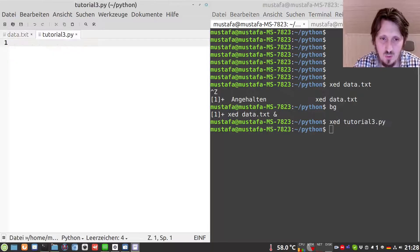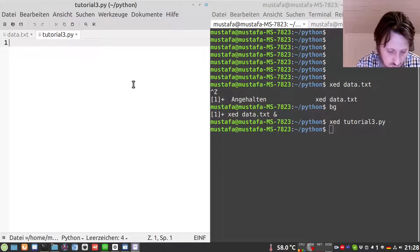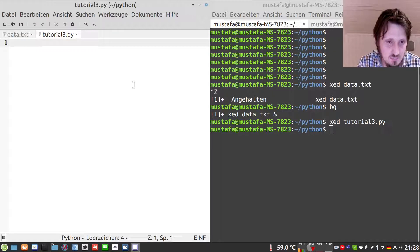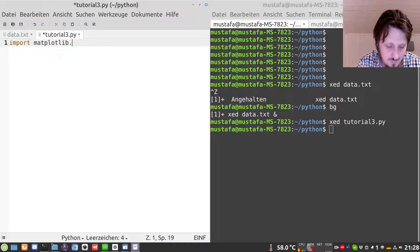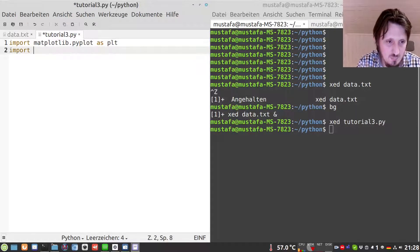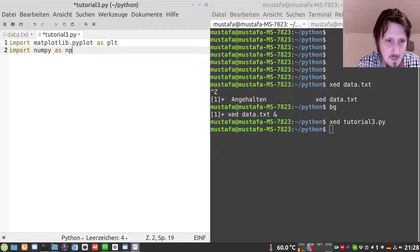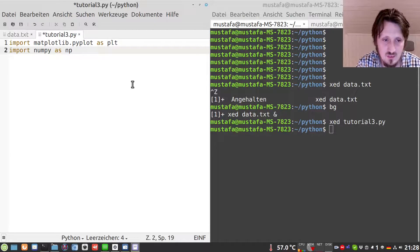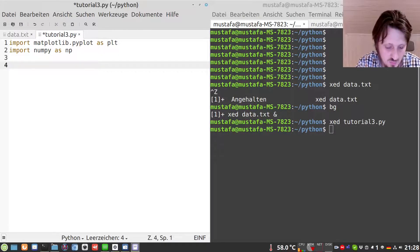We can now start with the fun part and rewrite our Python script, which we'll call tutorial3.py. We start by writing import matplotlib.pyplot as plt. We also import numpy directly because we will need it later. The advantage of numpy is that it has a built-in function that can be used to read in text files, and that is called loadtxt.